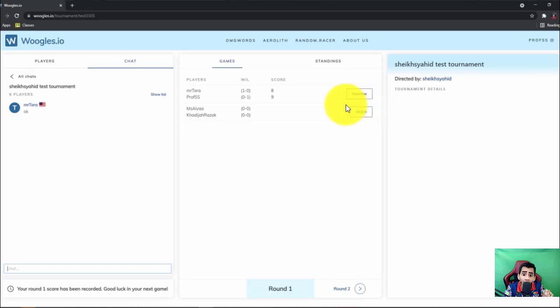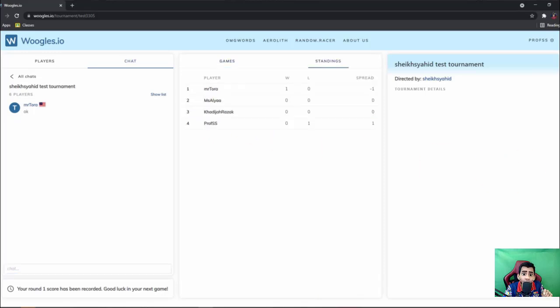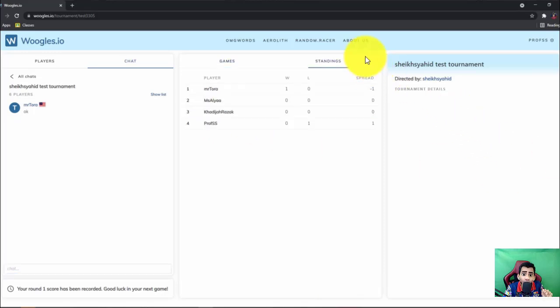Okay, so as it down here you can see the watch button, it means that the game is still ongoing between Miss Aliyah and Khatija Razaq. Okay next, we can see the standings. Okay, we have standings and games.